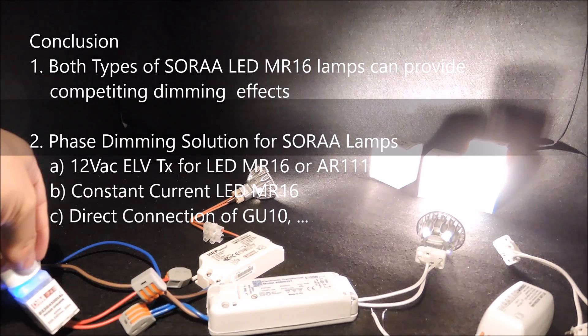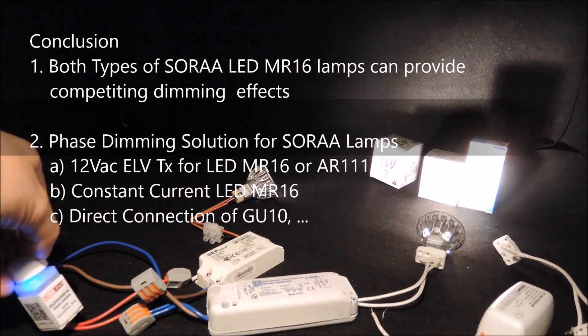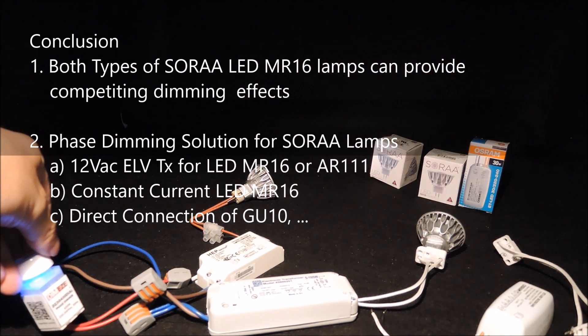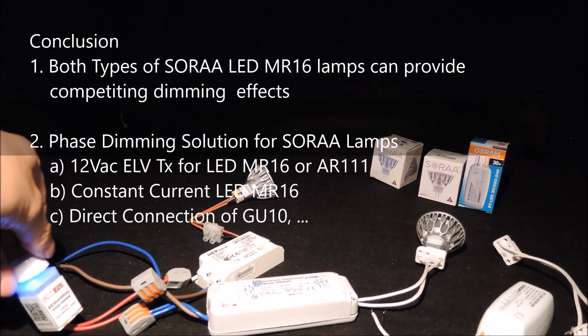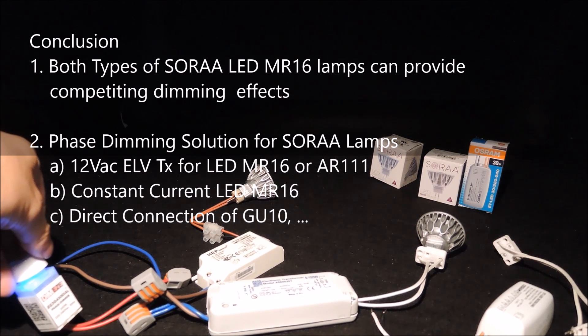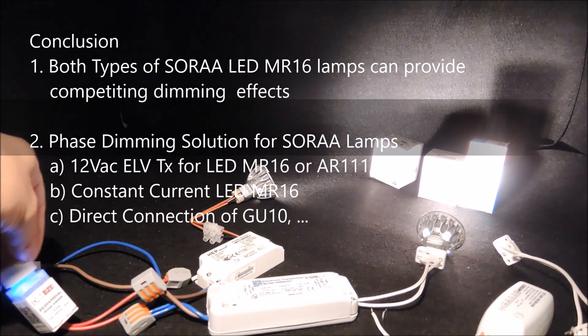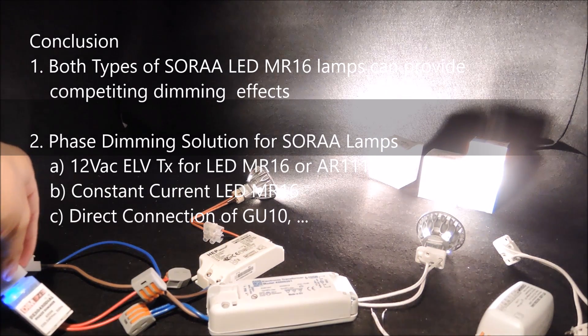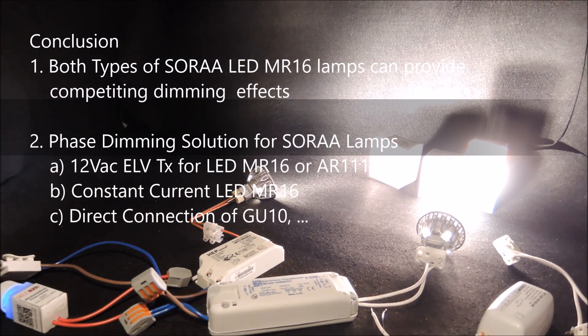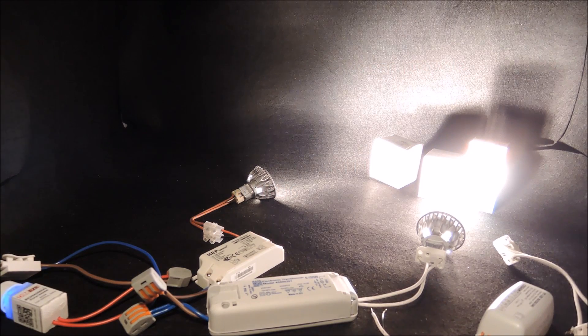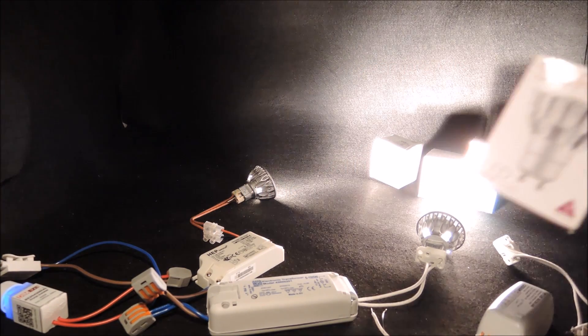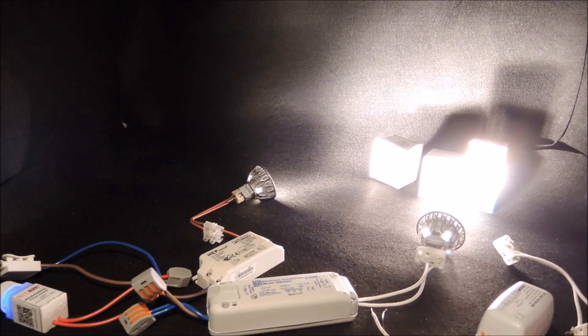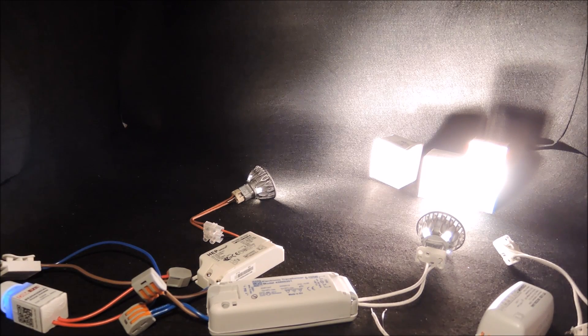Since this 12-volt electronic transformer solution is also applicable to AR111, we now have satisfactory phase dimming solutions for applications using electronic transformers such as 12-volt MR16 or AR111, or using external constant current driver for constant current version of the MR16, or direct connection like the GU10.